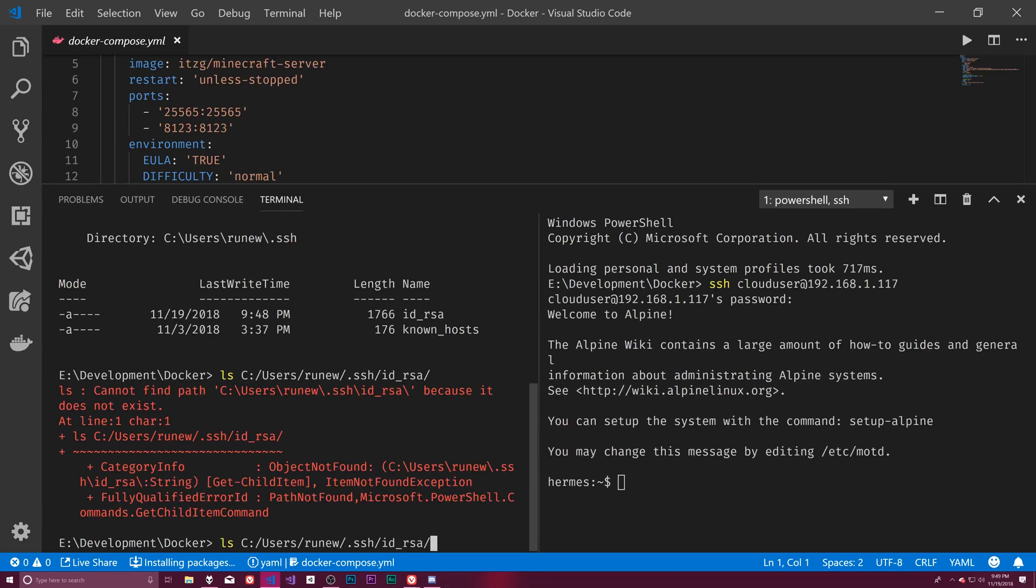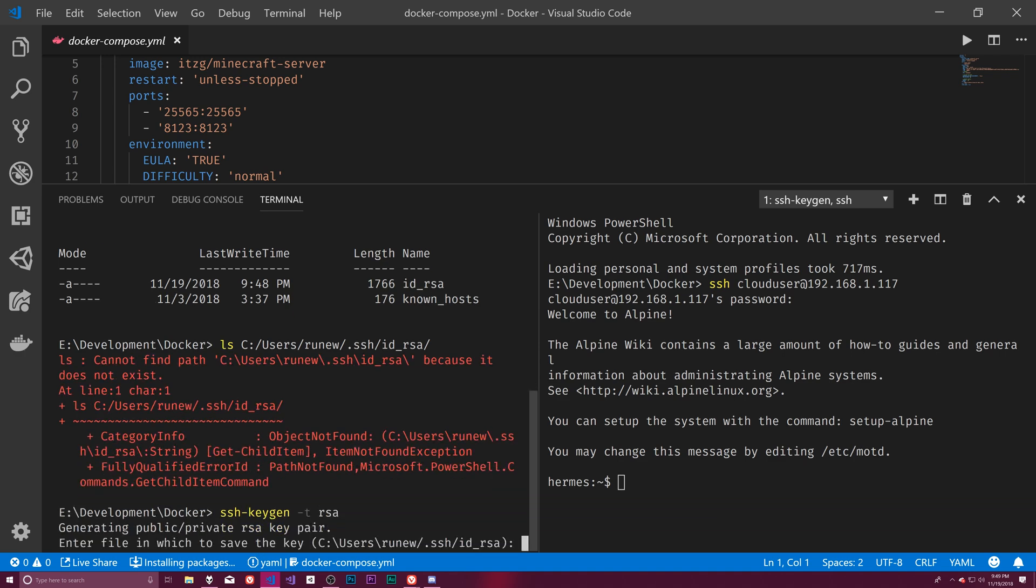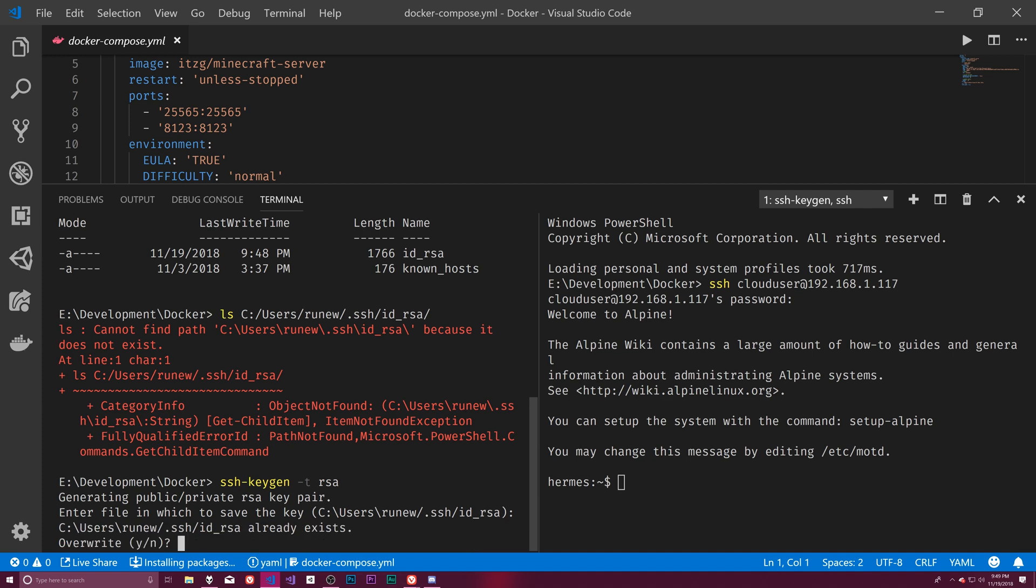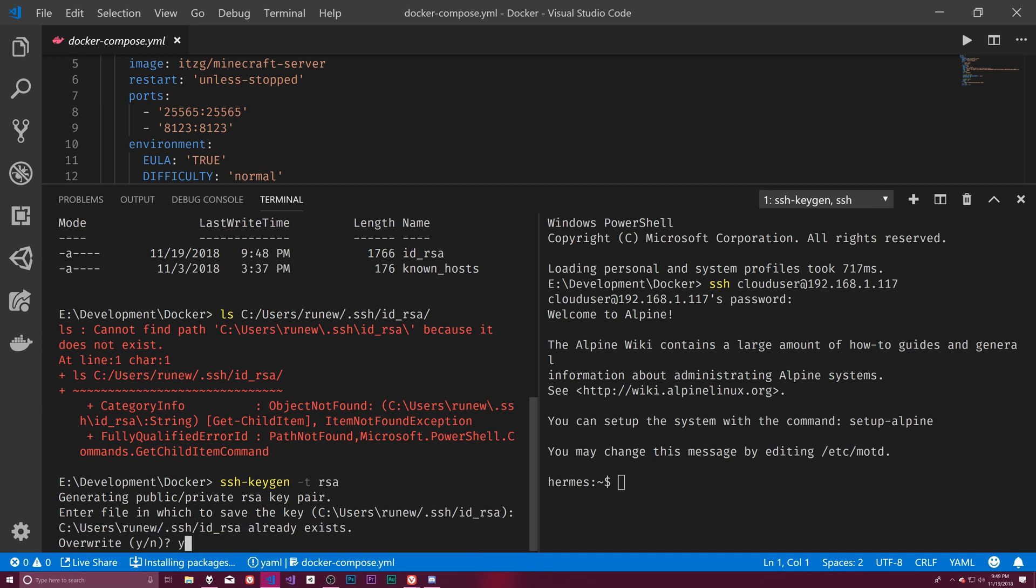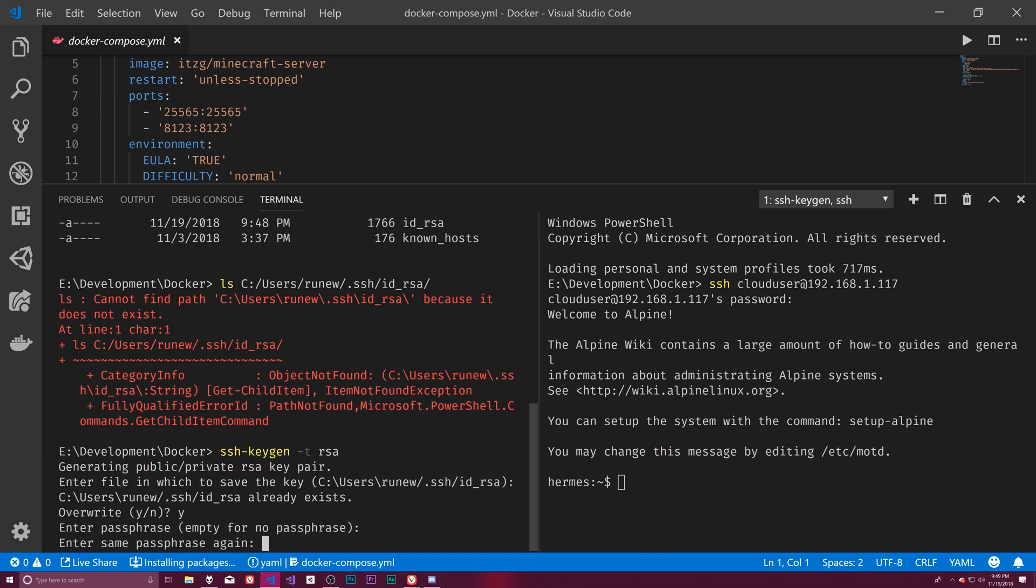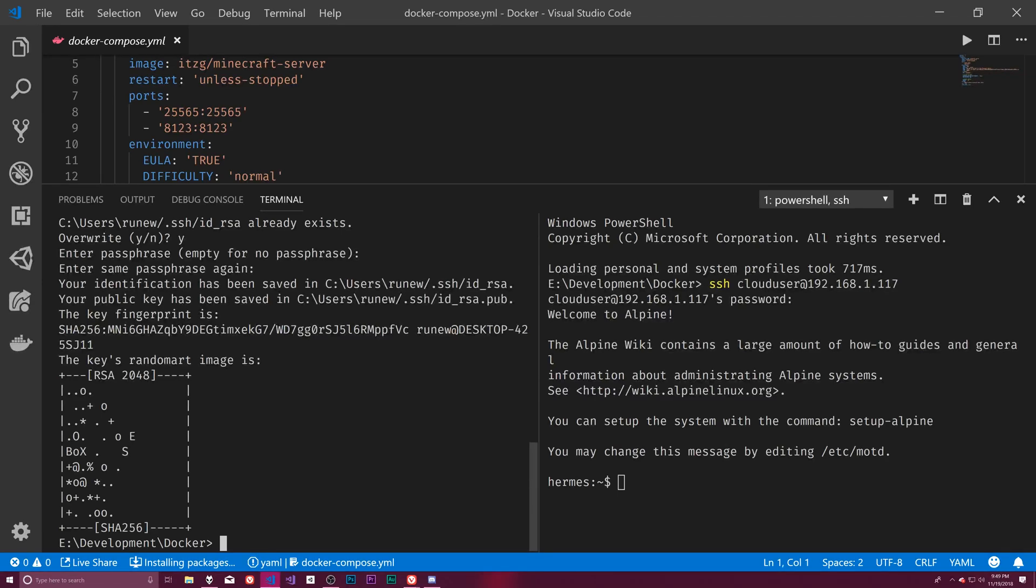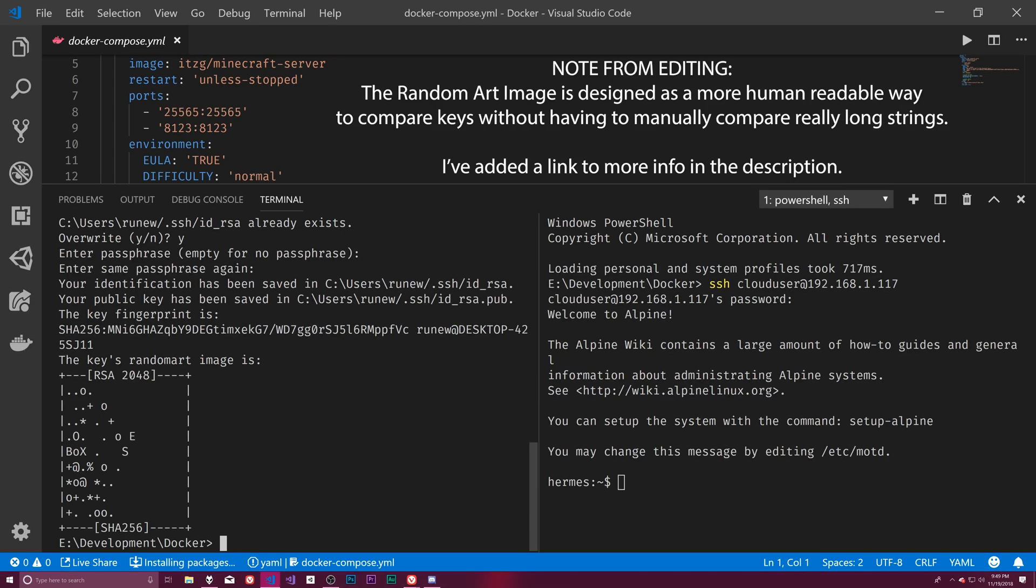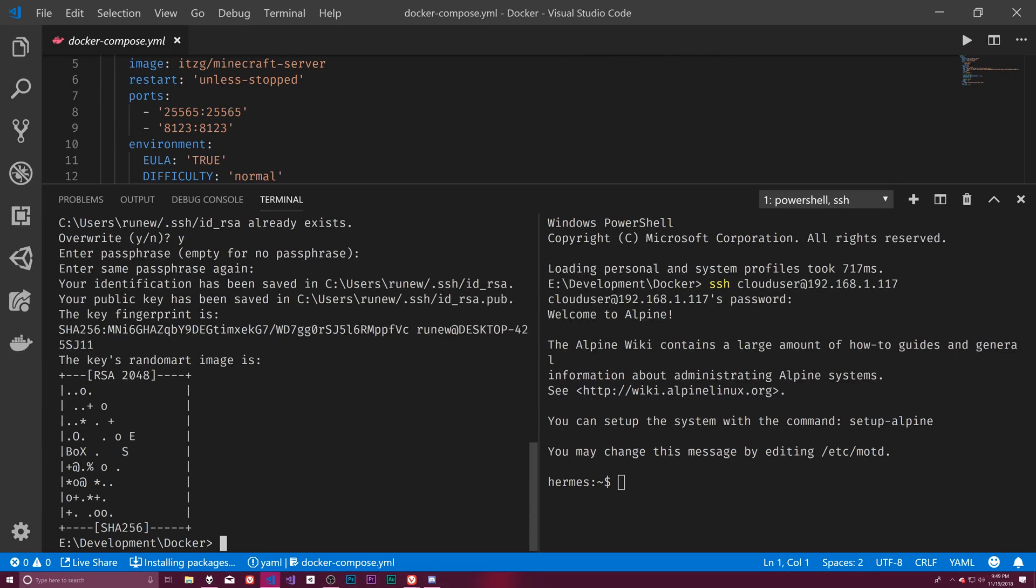So let's try this -t RSA. Generate a public-private RSA key pair. Blah. RSA exists. Overwrite. Yes. Do that. Do that. Why did it do something different this time? I don't know. But this seems more, this seems closer to what I was expecting.